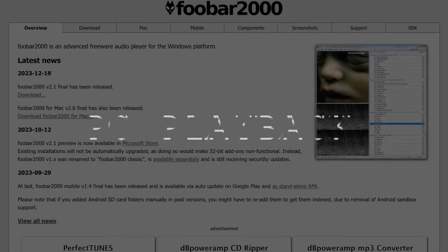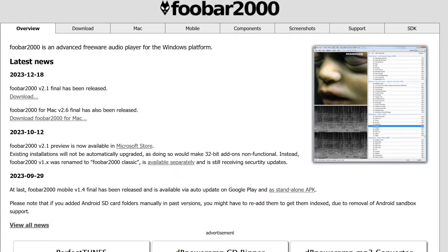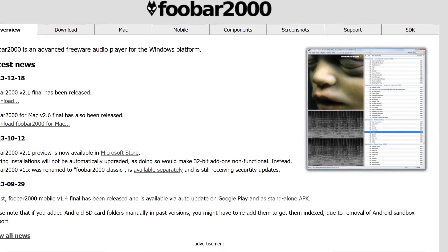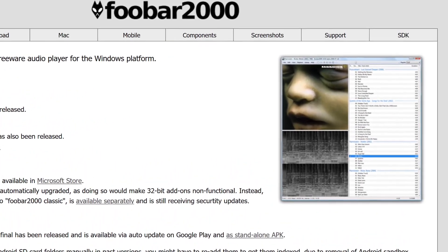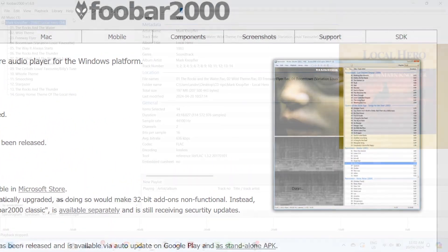Now, a great program for playing back your music library on Windows is called FUBAR2000. It's also free, and the link is in the description.